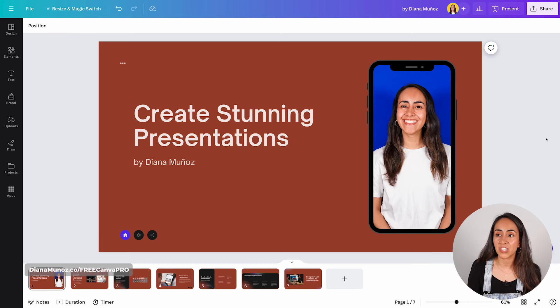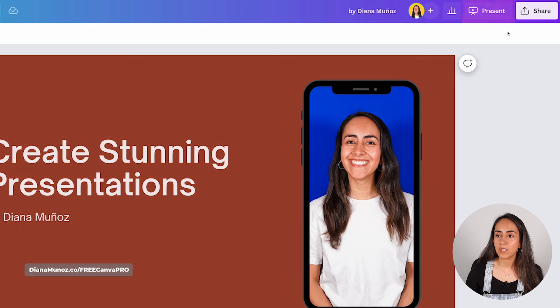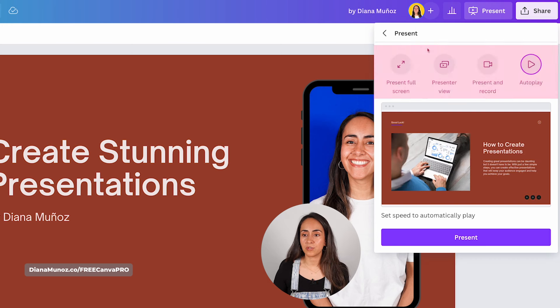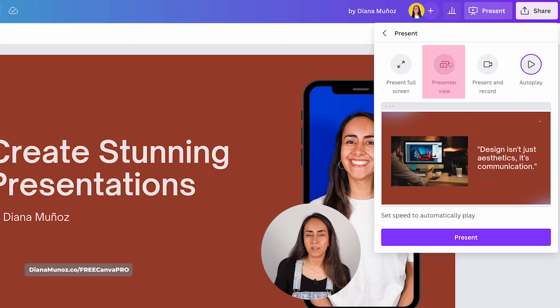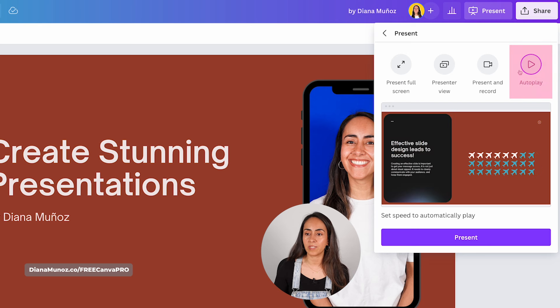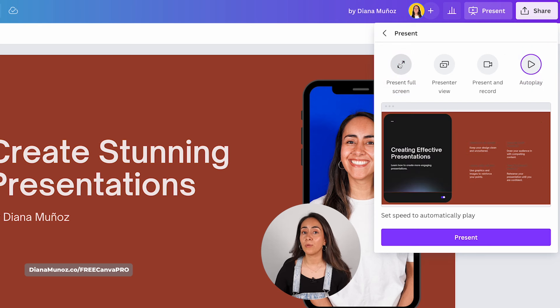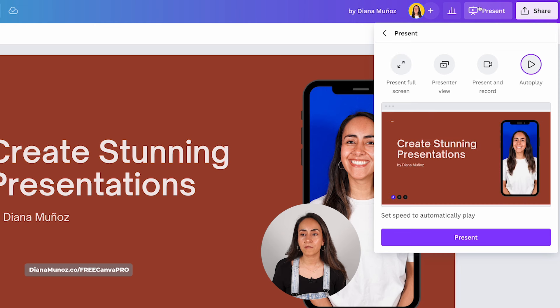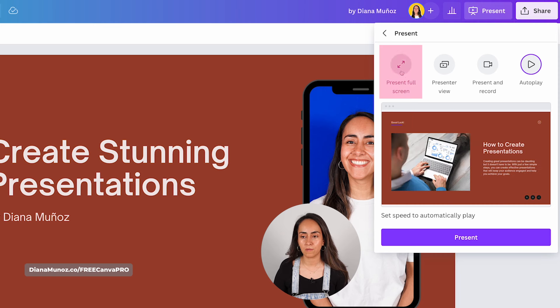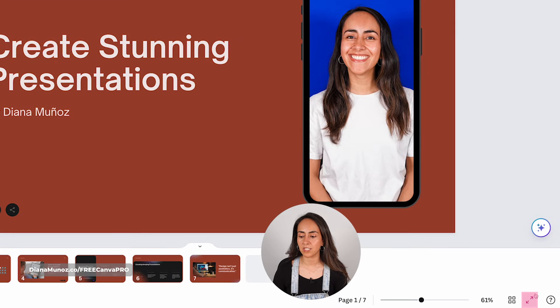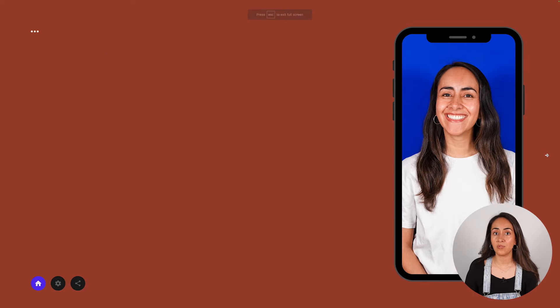Once your presentation is done, you are ready to present or share it. When inside your presentation document, you will see a 'Present' button at the top of the screen. Clicking it gives you four options: present full screen, presenter view, present and record, and autoplay. The present full screen option is the one used most often — you can also access it at the bottom of the screen while designing.